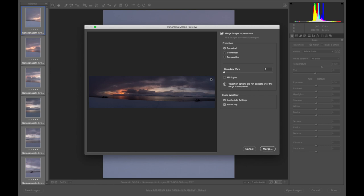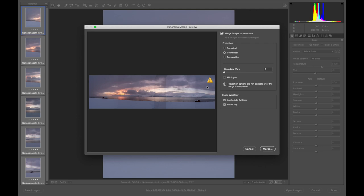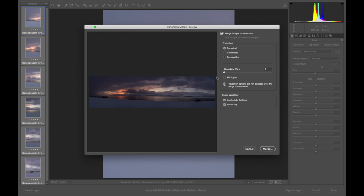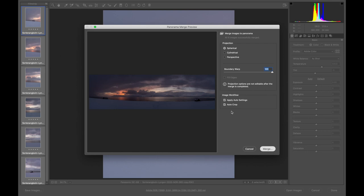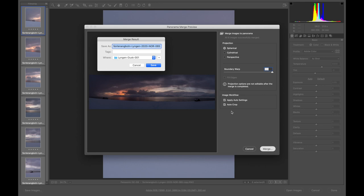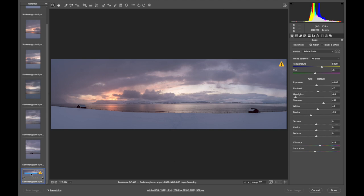It's interesting to note that we can start doing the edits once we've saved the merge. Once we're happy with how our panorama looks and whether or not we use boundary warp, once we save that file, we can start working on these edits. We click save and Adobe Camera Raw starts building the file.